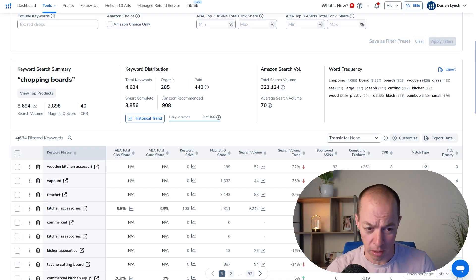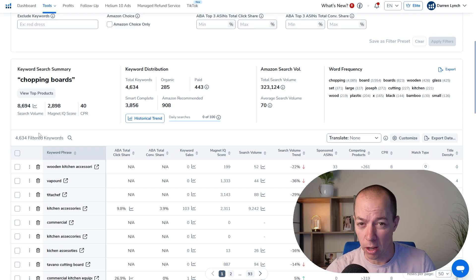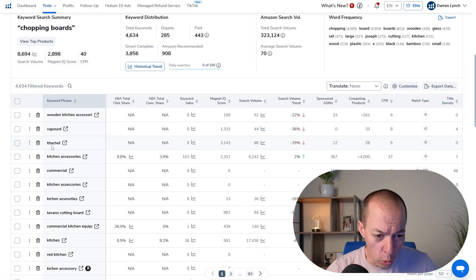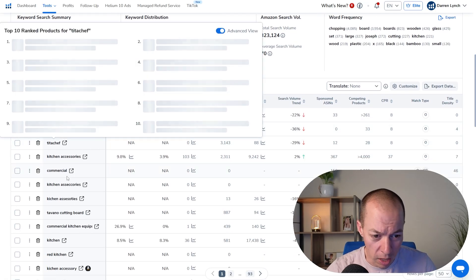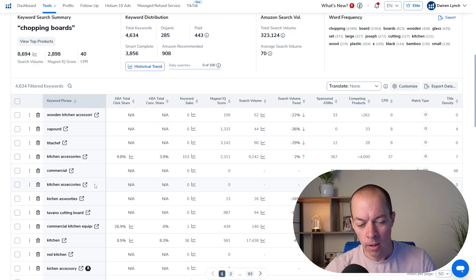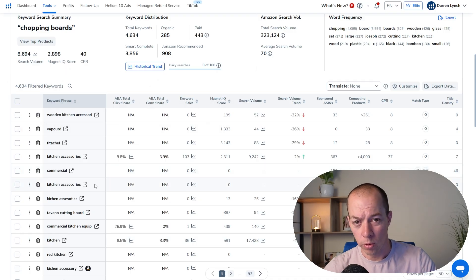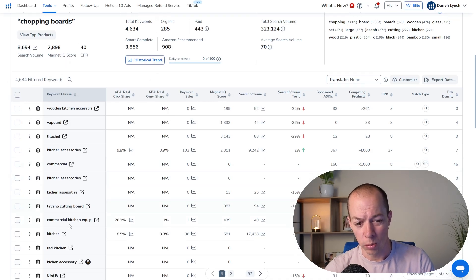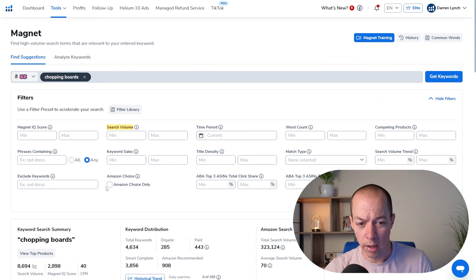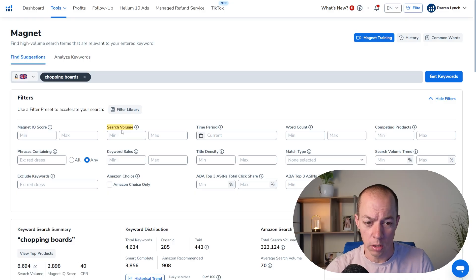Now what you often find with Magnet is it returns a lot more keywords and many of them aren't as relevant. That's why Cerebro is my favorite go-to tool. So you've got 4,634 keywords and just on a quick glance before we filter them, VapeGuard or VapeOrd, Titus Chef, Commercial, Kitchen. So it's pulling through brands and it's also pulling through individual words.